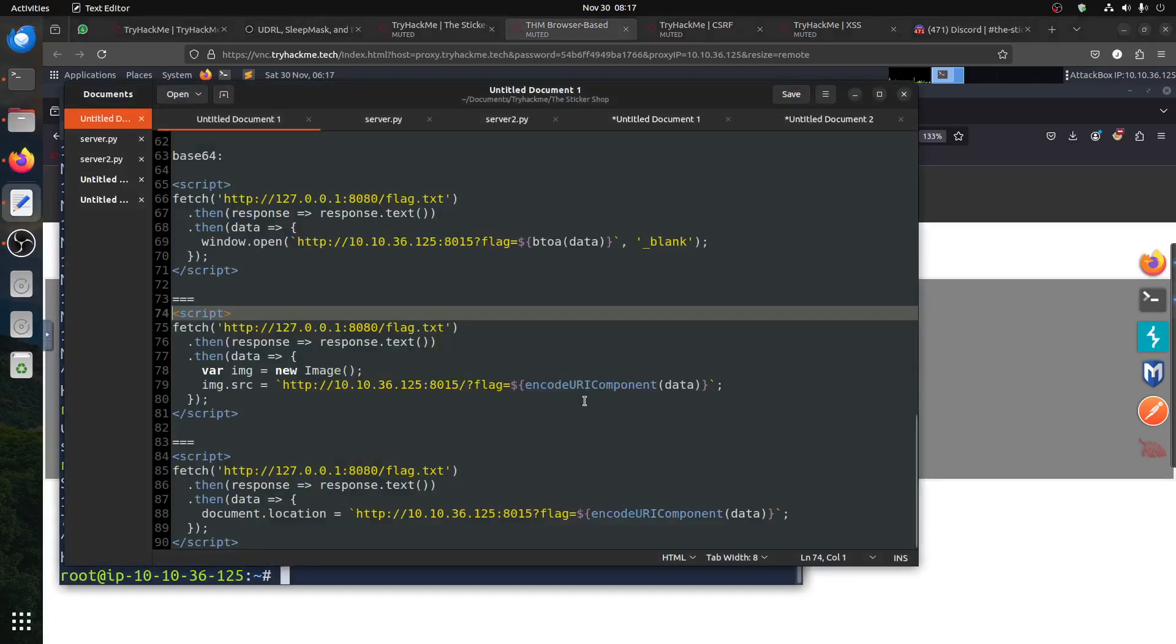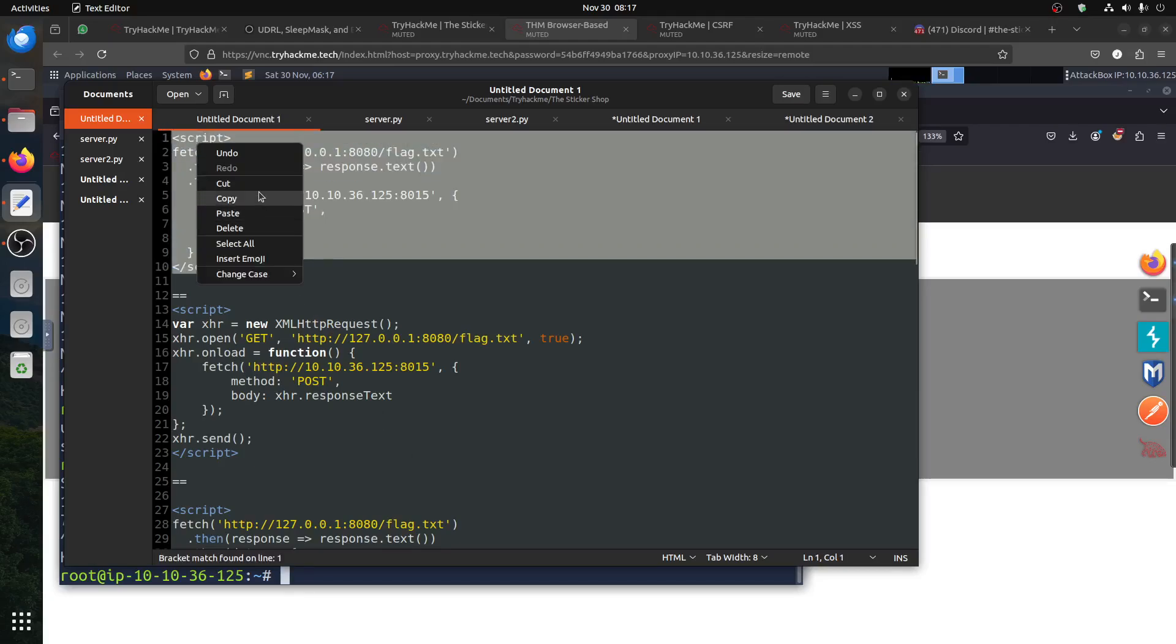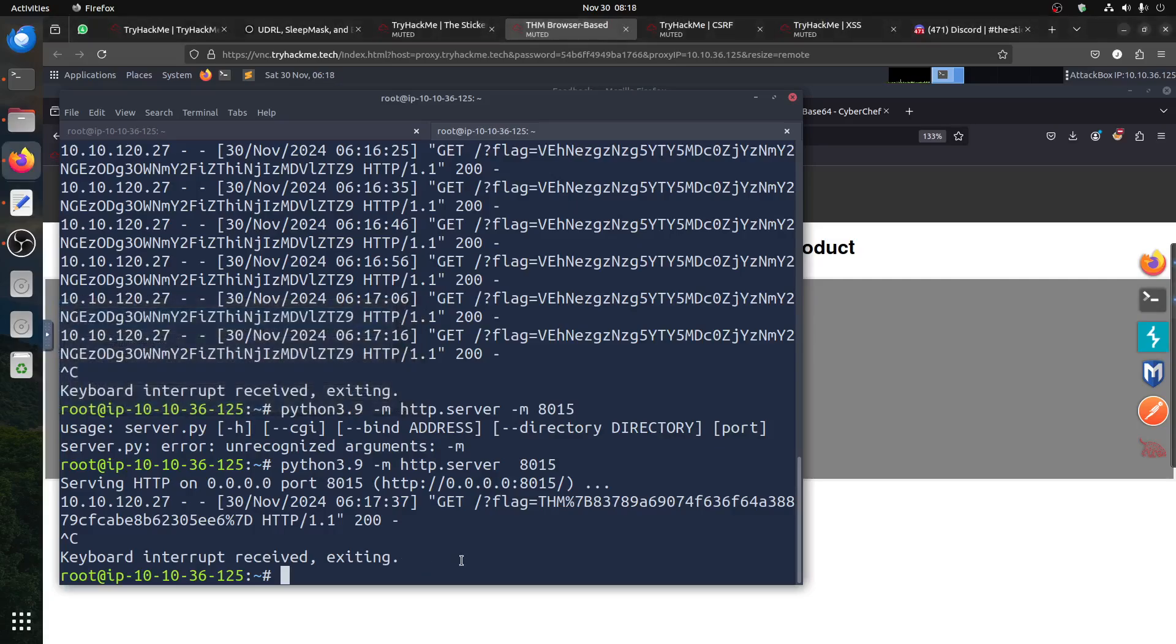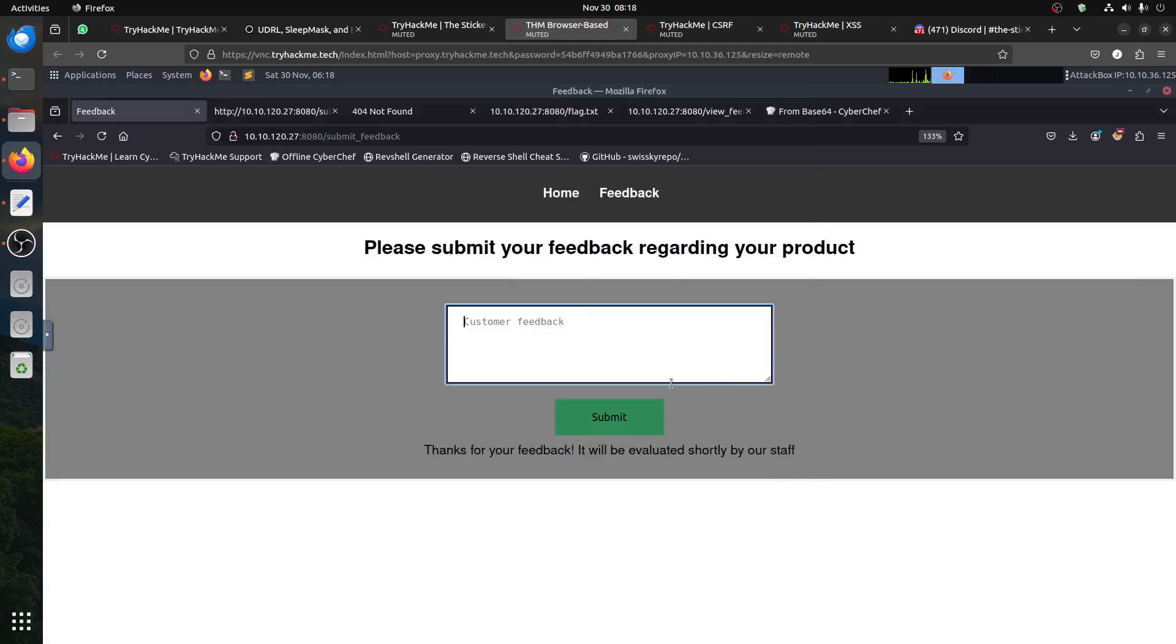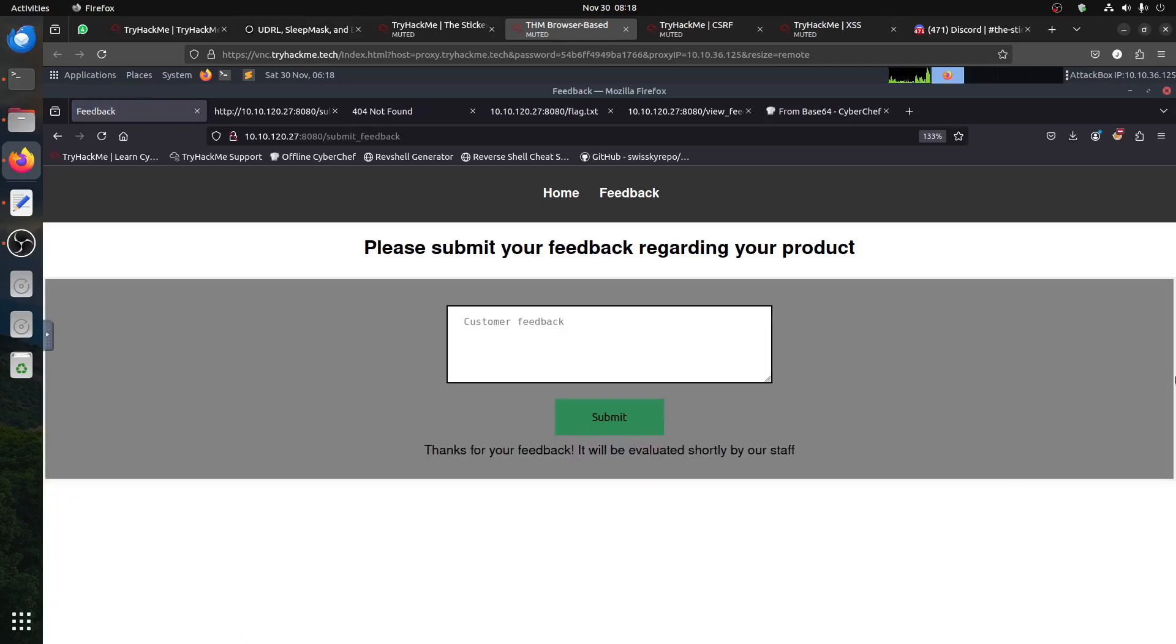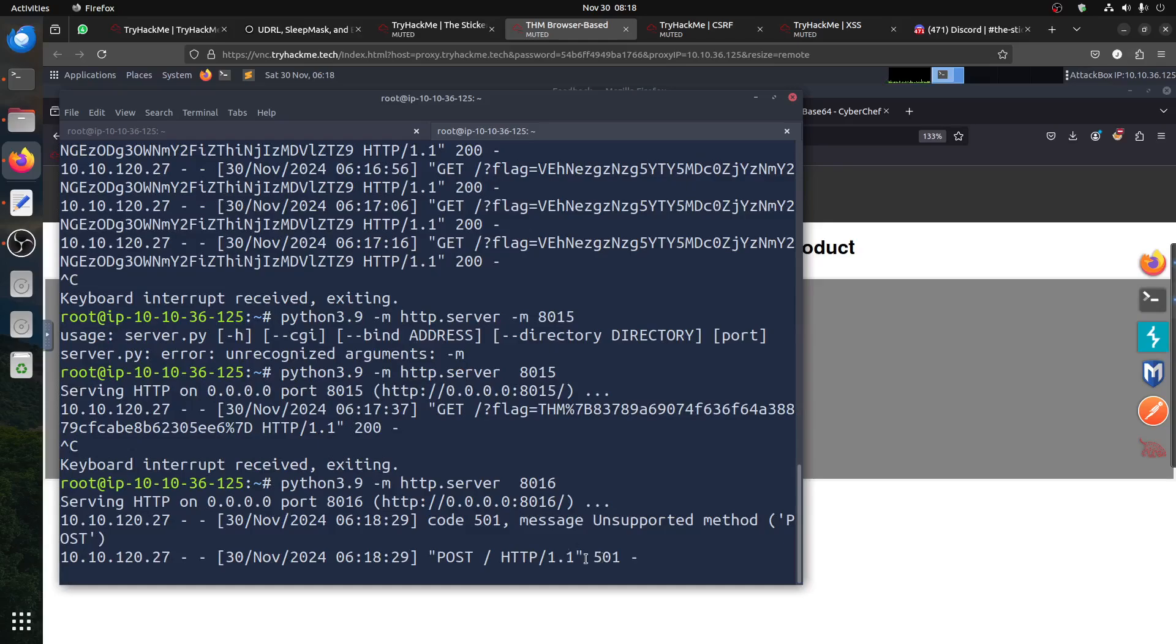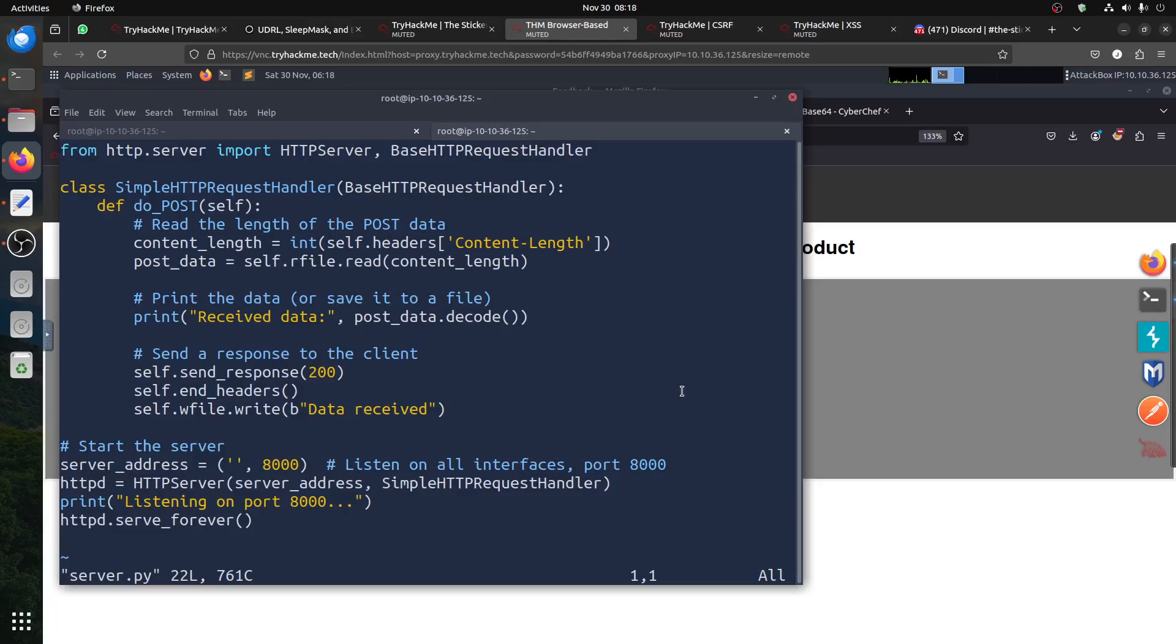Let's use the POST. Remember when you do POST request if you use the method POST, the normal Python server will not work. It will not really accept it. Let's run it on port 16 so you can see. If I submit here, it says unsupported method because our server doesn't support it.